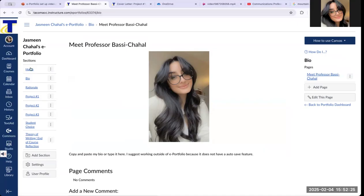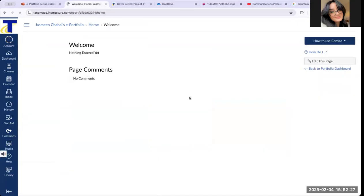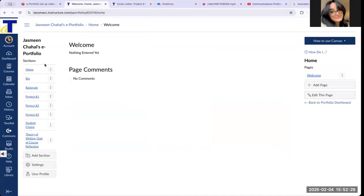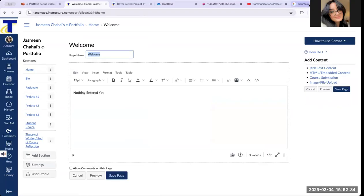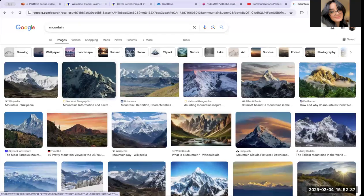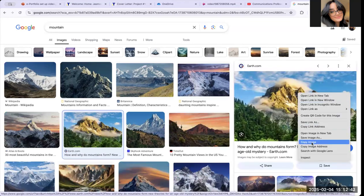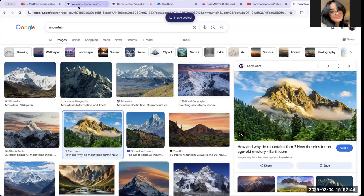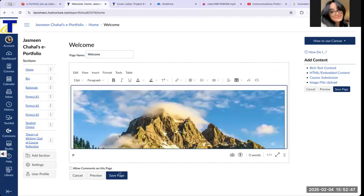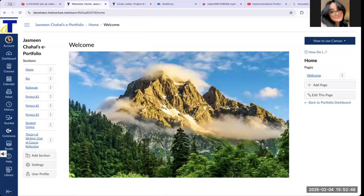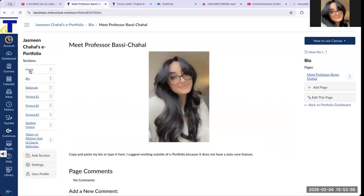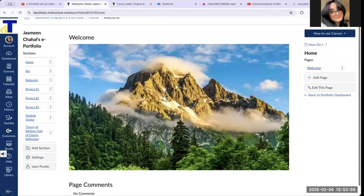Another way to add pictures is to copy them straight from Google. Go to the homepage of your ePortfolio, click Edit this page, then go to Google and find a picture. Right-click the image, select Copy Image, go back to your ePortfolio homepage, and paste it. Now you have a picture on your homepage. Very easy to copy and paste from Google or upload — it's totally up to you.